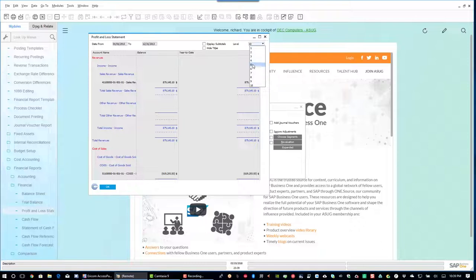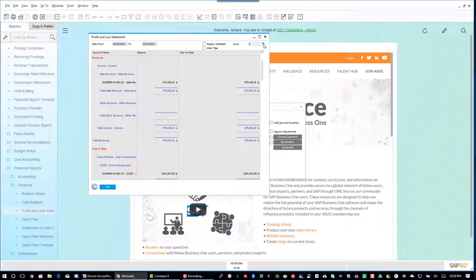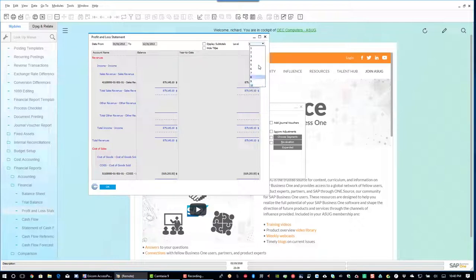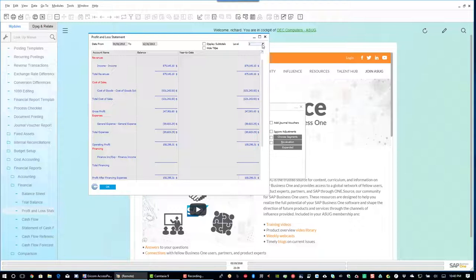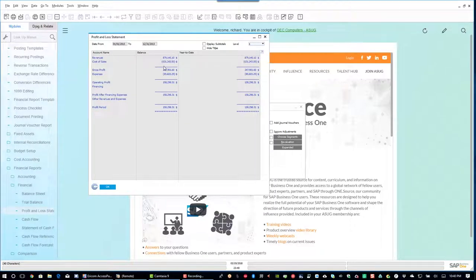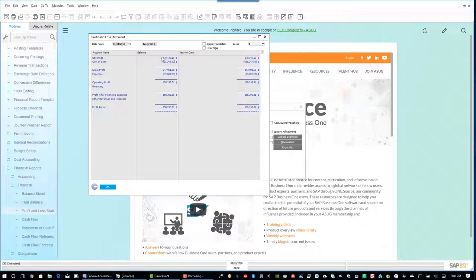I'll switch subtotals off for now and start rolling that up. Let's say I just want to look at level 4 — if that's the lowest level I have, there's not much difference selecting a different level. But you've got the capability for up to 10 different levels of detail. I can go to level 2 or take it right up to level 1 for just the high-level numbers: revenue, cost of sale, gross profit, total expenses, operating profit, profit after financing expenses, and profit for the period. And we can see the year-to-date column too. Very straightforward way of generating that report.